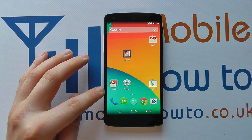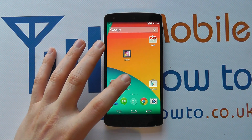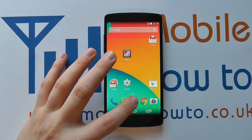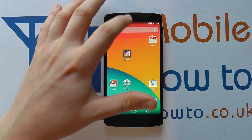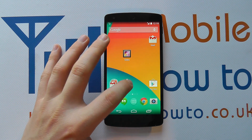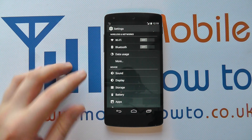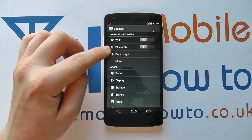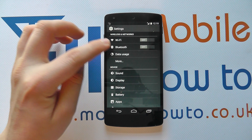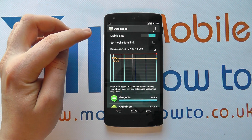To do that you need to configure it by going to the settings through the app tray, through the notification bar, or a shortcut on your home screen. And under wireless and networks you'll see data usage — tap on that.